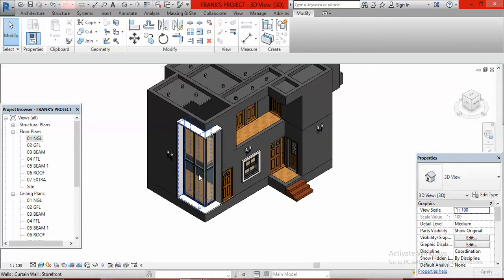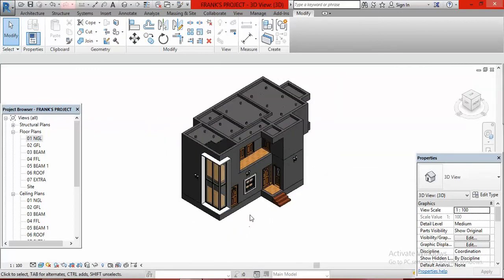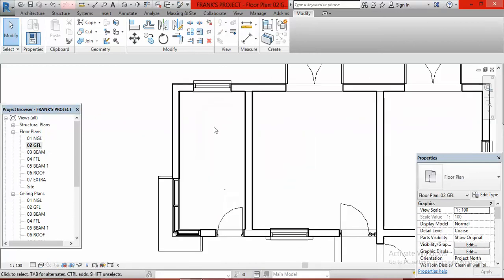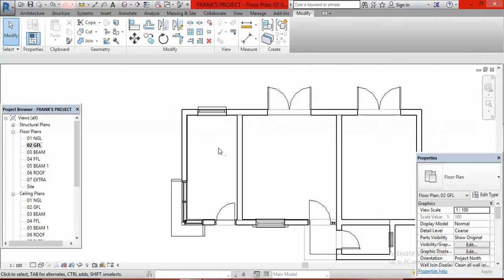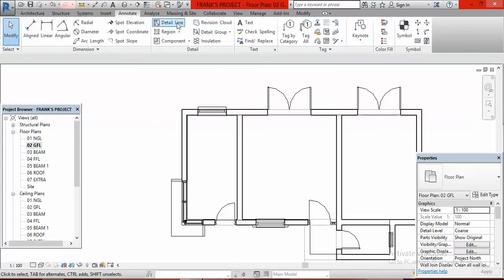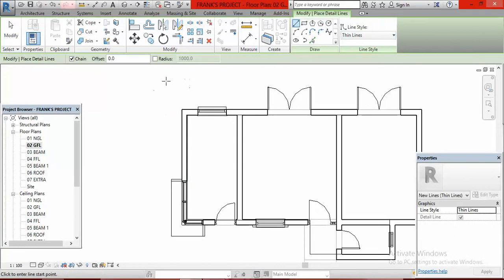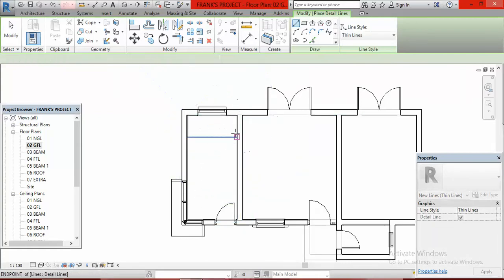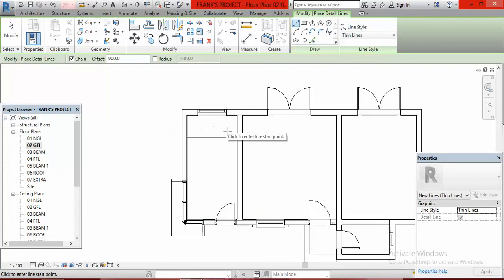To start, we go to the ground floor level — 02 GFL — and click on it. This is where the staircase should be. I normally use the detail line to first sketch how this staircase is going to look like before I create the actual staircase. I go to Annotate, click on Detail Line, then from Detail Line I click on Offset and type in 900. 900 is the width of my landing — here is the landing of the staircase.